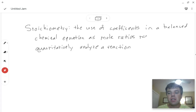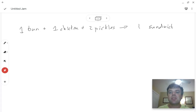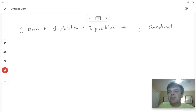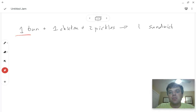Let's keep things simple and consider the following example. Let's say you have a job at Chick-fil-A and your job is to make a chicken sandwich. The recipe is simple: you take a bun split in two, a piece of chicken, and two pickles, and you get one sandwich. If I asked you how many sandwiches you could make from 12 buns, you could make 12 sandwiches because it's a one-to-one ratio.